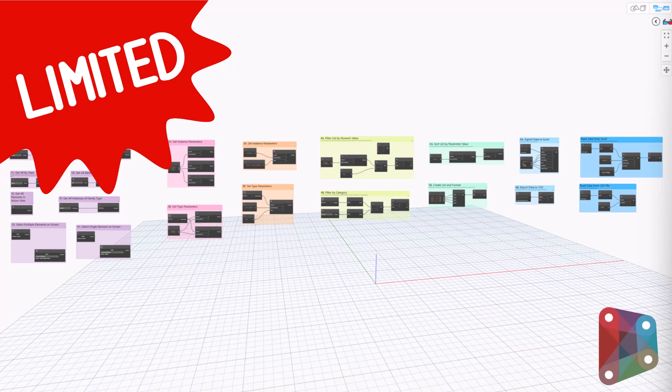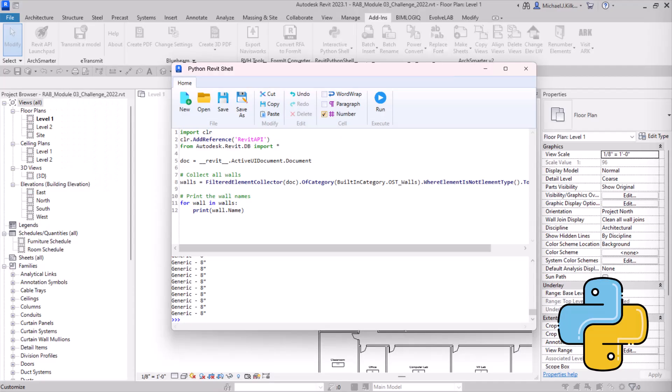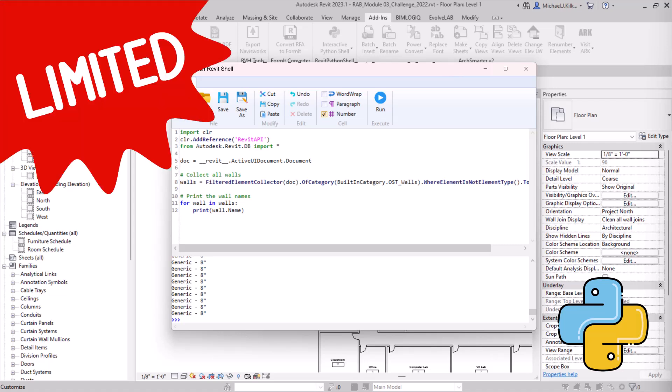Graphs become unwieldy, performance slows down, and deployment becomes a real challenge. Python and PyRevit offer another path. They're more powerful than Dynamo, and Python is a very approachable programming language. But you're still limited by Python's performance in Revit, and you miss out on the robust development tools available in other programming languages.